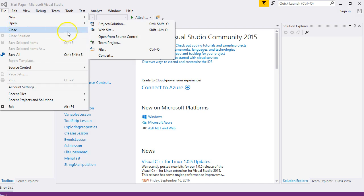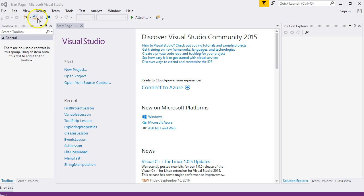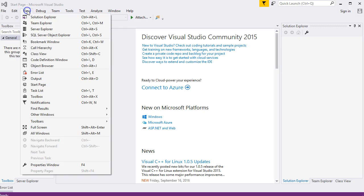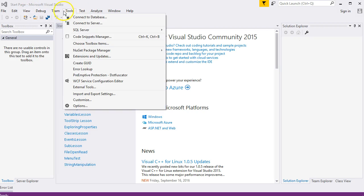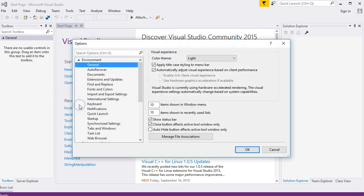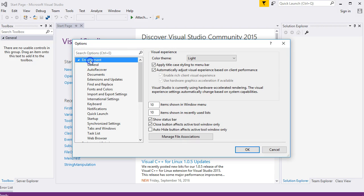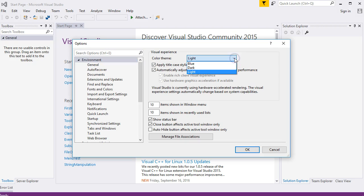If you want to change the color scheme, I think it's Tools > Options. You want to be here in Environment. There's the color theme: Light, Dark. You click OK to change.